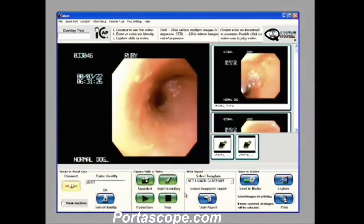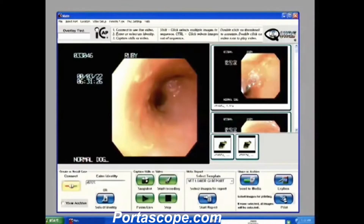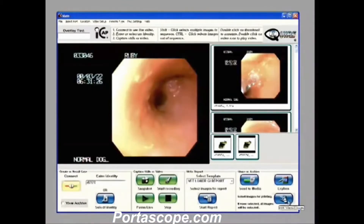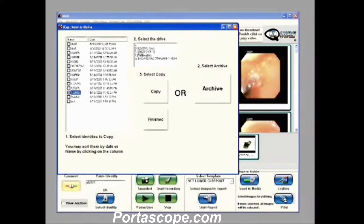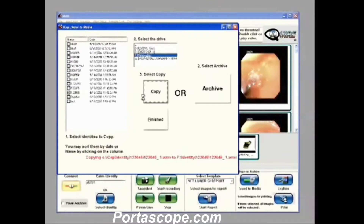We can easily print these images out by just clicking on the print icon over here. We can send them to media, record them to DVD or flash memory. We'll come up here and select the case, put it on my removable drive, and just hit copy — and there you go. It copies right over to my removable drive. When I'm done I can just hit finished.